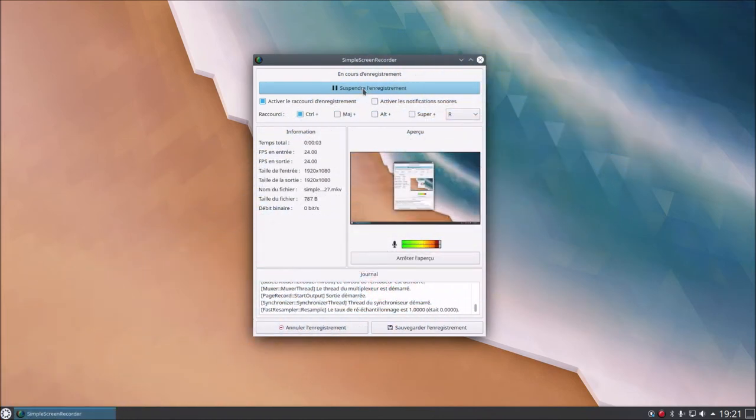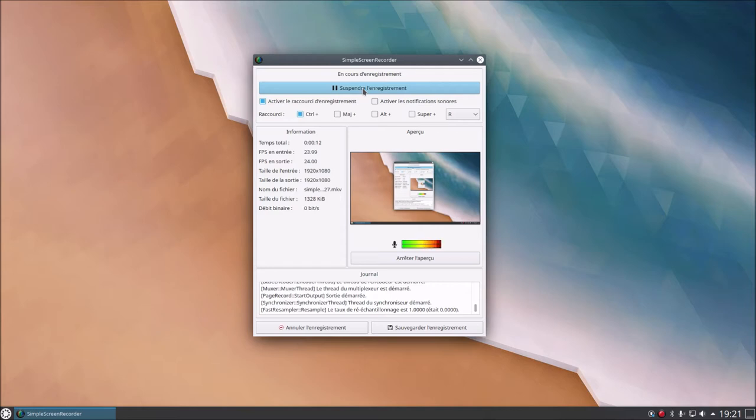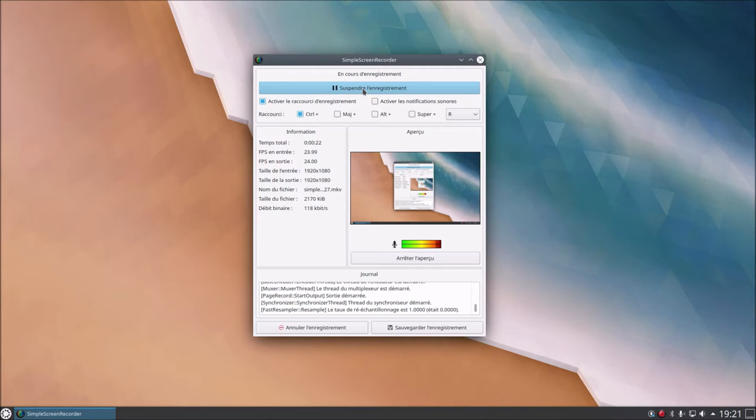Good afternoon everyone and welcome to Blabla Linux for a new video. This video is about using Kubuntu 20.04 installed on hard drive. Kubuntu is Ubuntu 20.04 with the KDE Plasma desktop environment. You can see I've started the machine and installed Simple Screen Recorder.